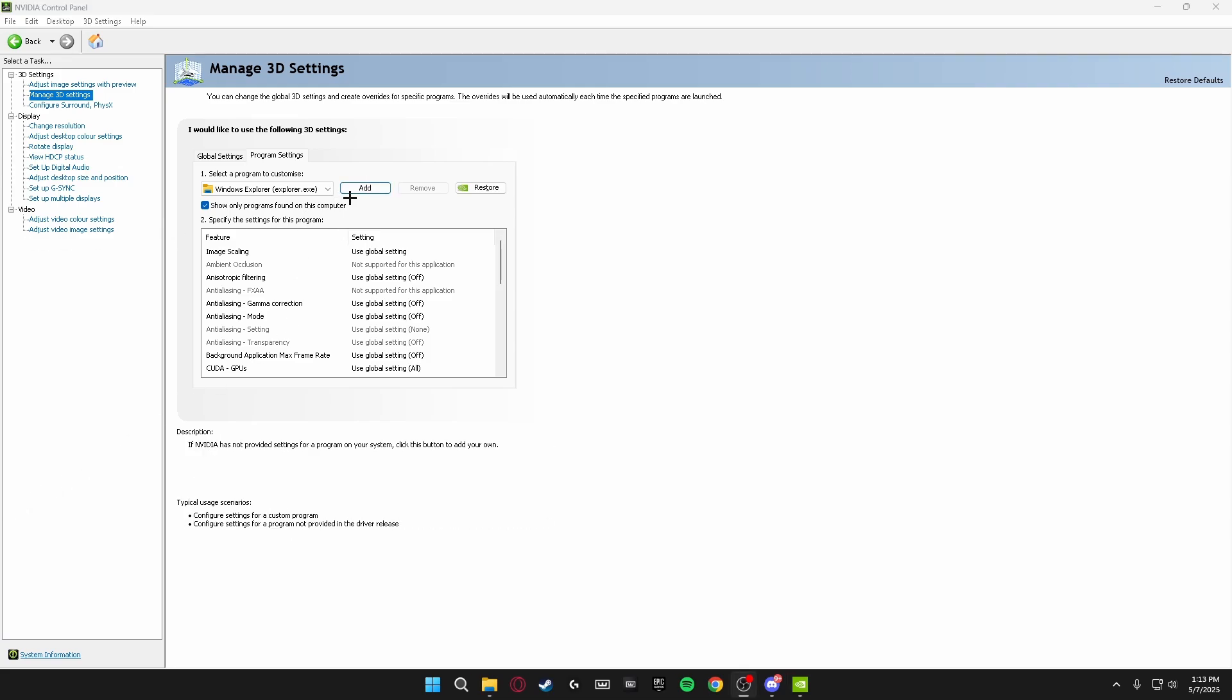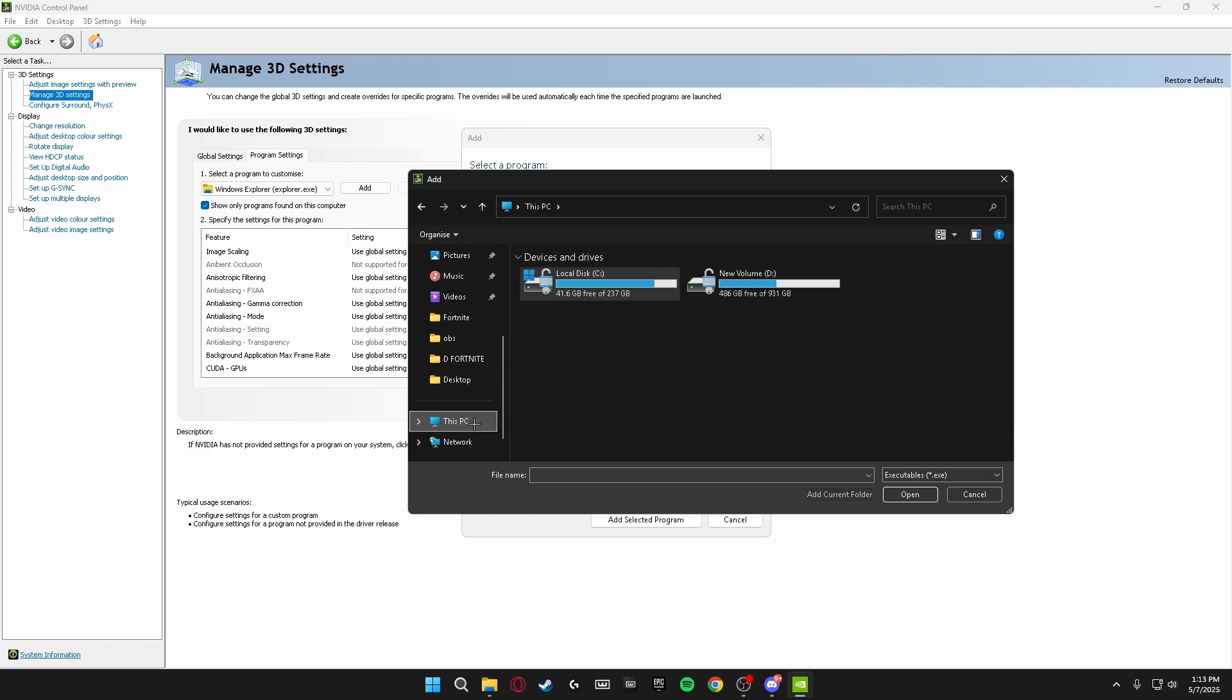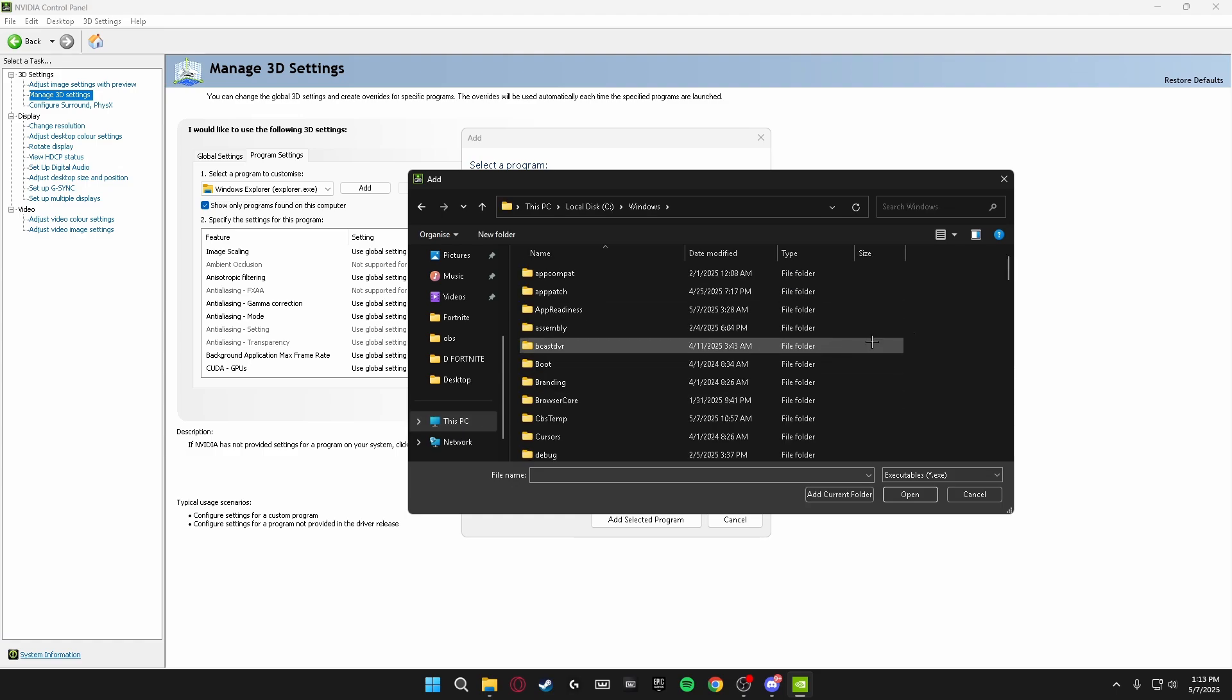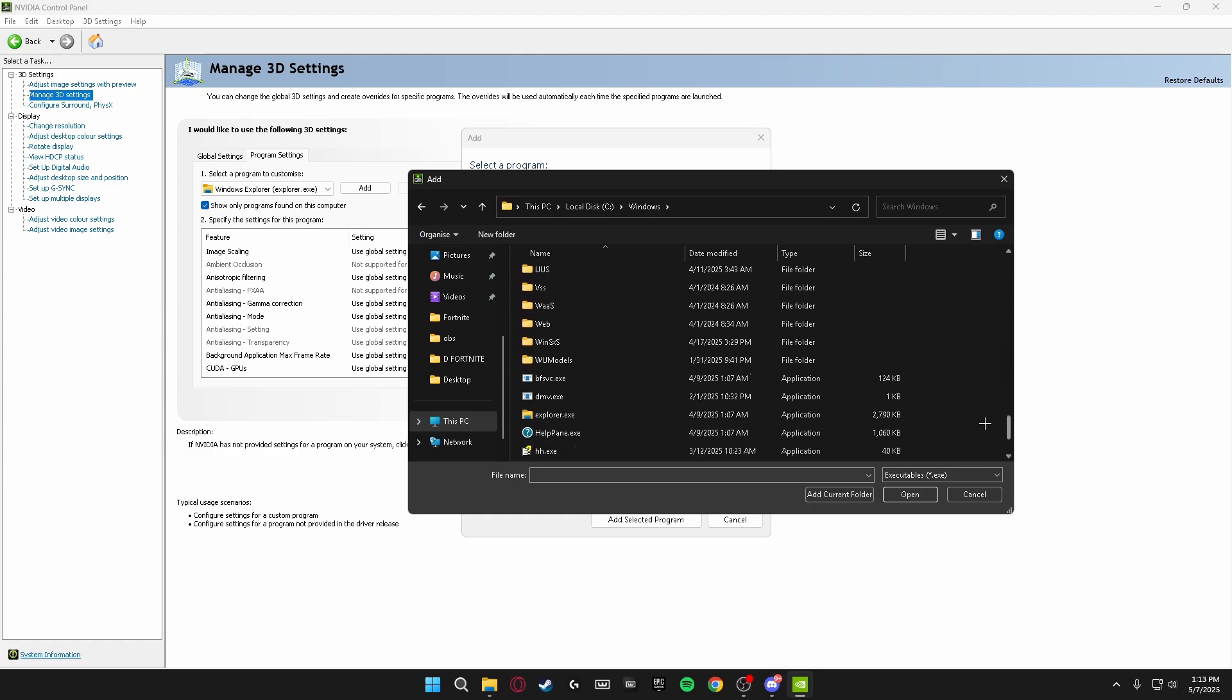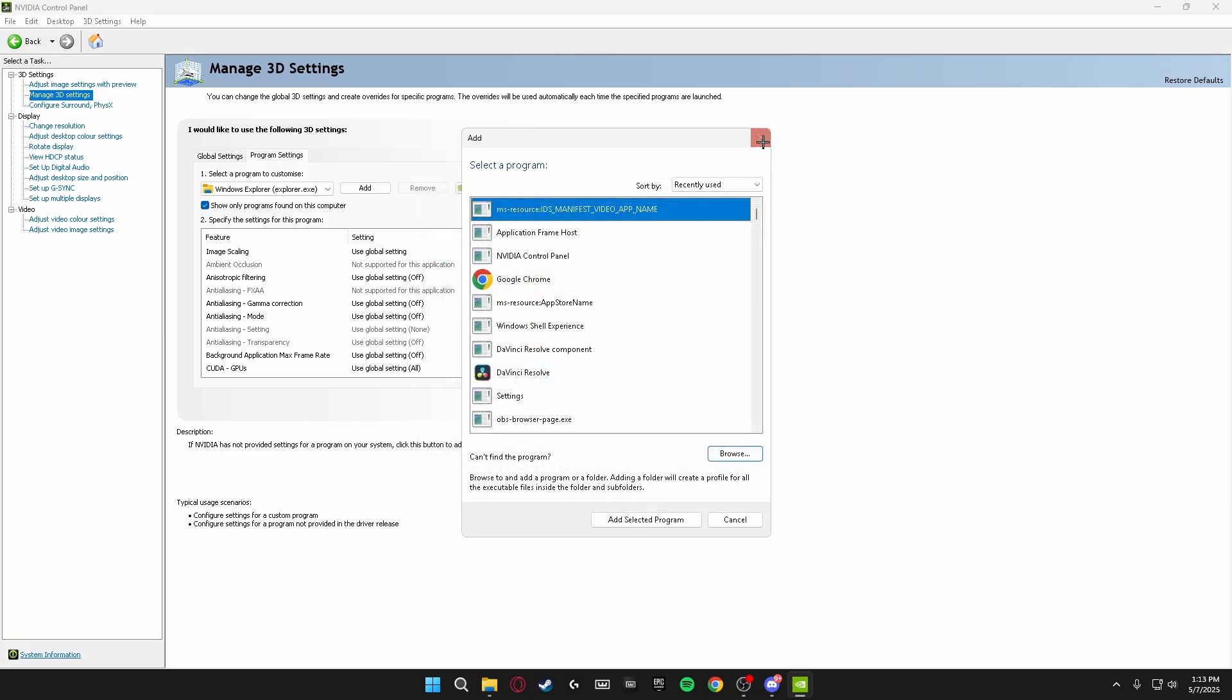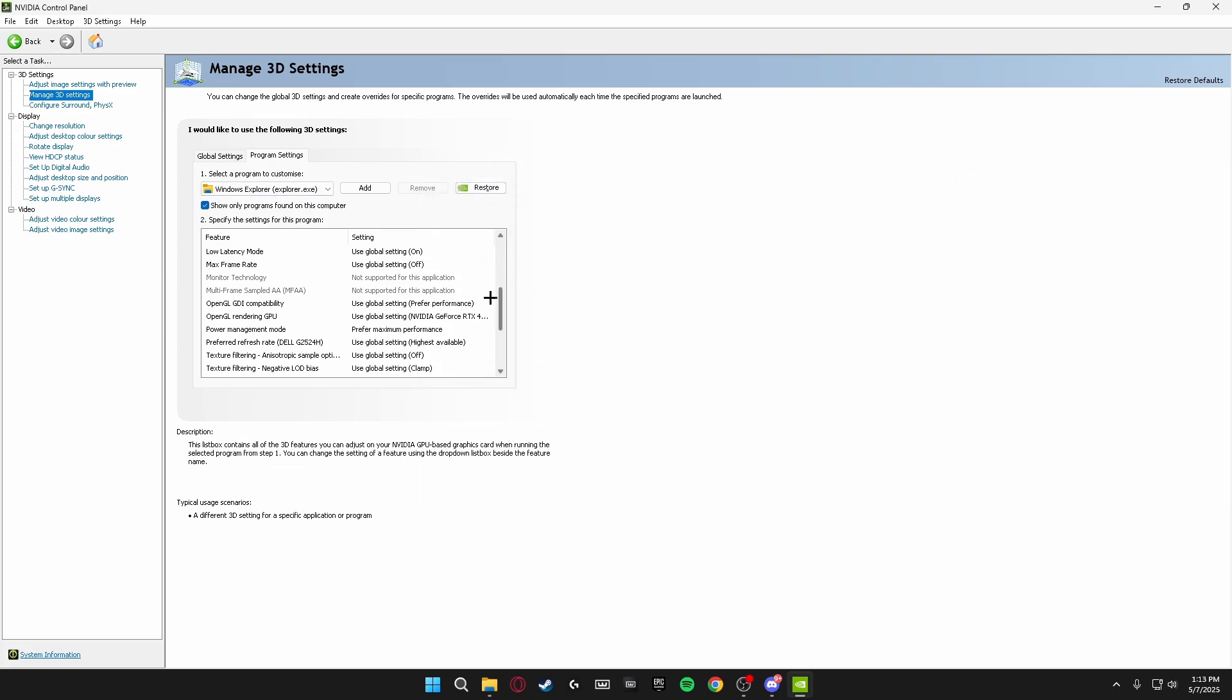Once you're on here at the top, you want to click Add, then click Browse. Head over to This PC, open up your Disk C, head on down to Windows, scroll down to the bottom until you see explorer.exe. Click on this and click Open. I'm not going to do it because I've got it added here, but make sure you click Open so it adds to the list here.